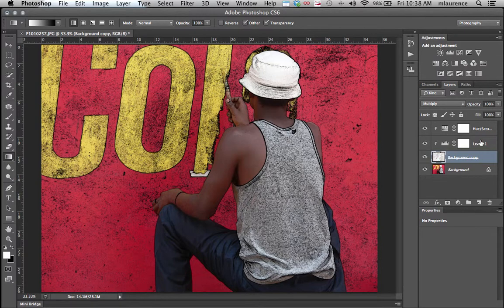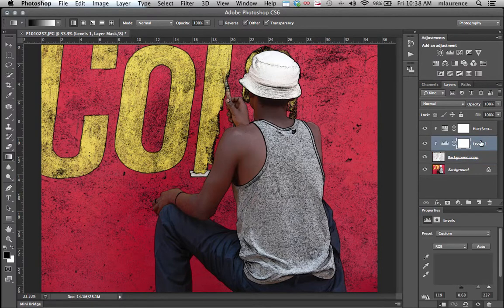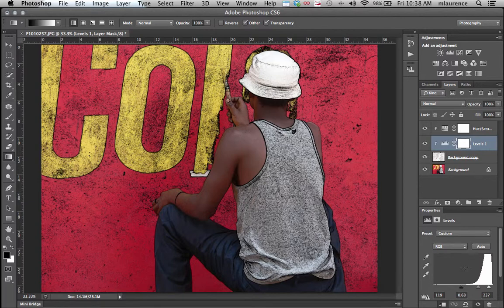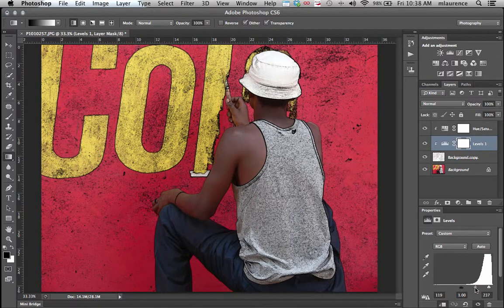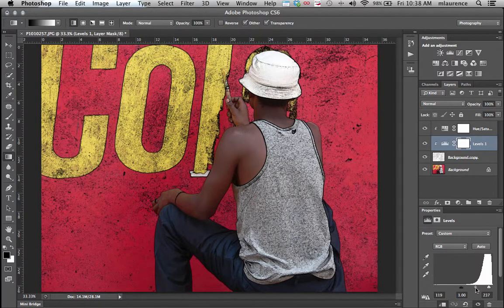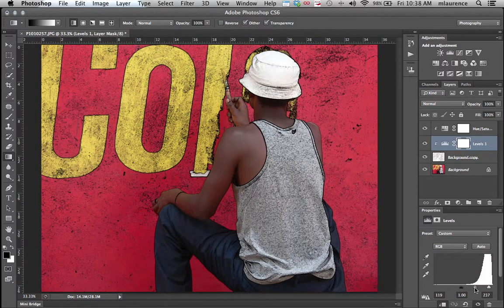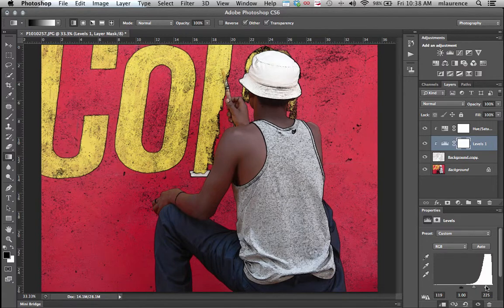If you need to make further adjustments, you can simply click on your Levels or Hue Saturation to make any minor adjustments to the overall image.